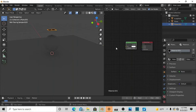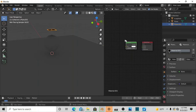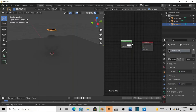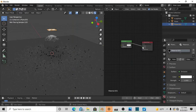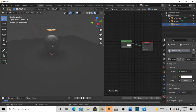Press Shift+A, go to Shader, grab the Emission node, and plug it right into the Surface input. There you go — you get a little bit of a glow.